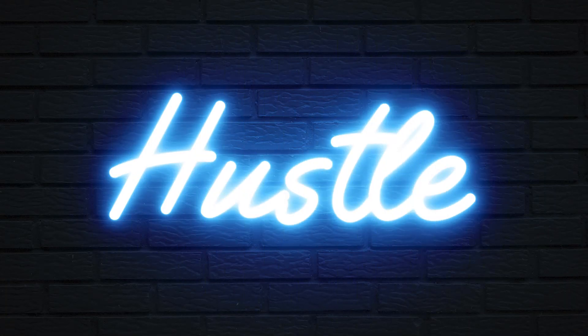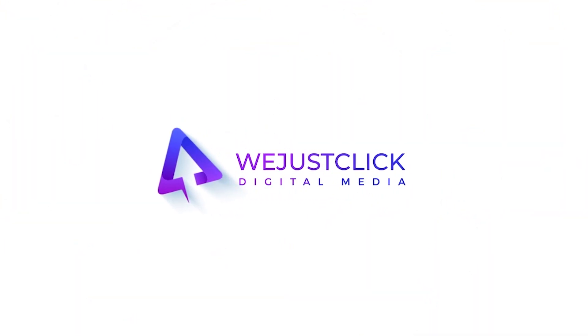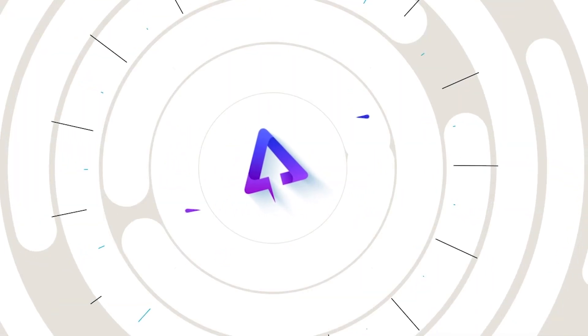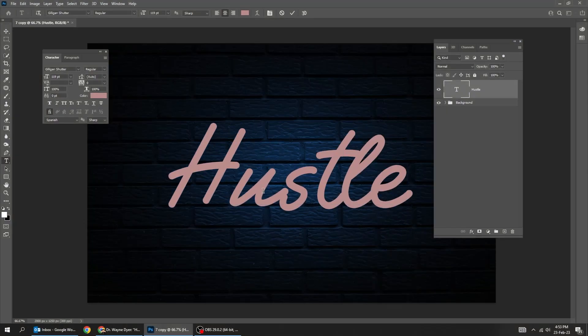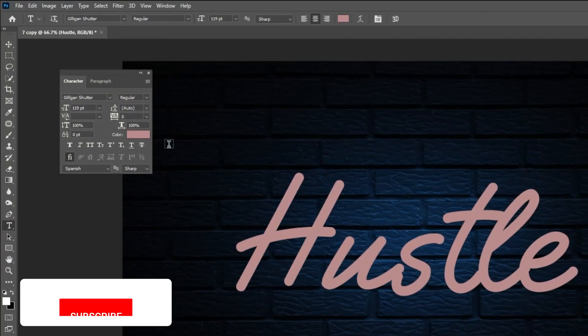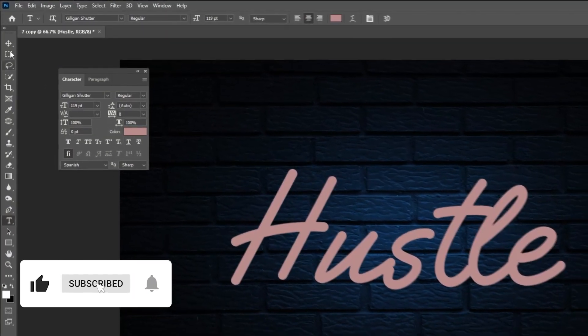Let me show you how to create this neon text effect in Photoshop. First write your text. You can check the font that I am using from here.